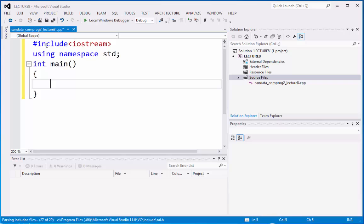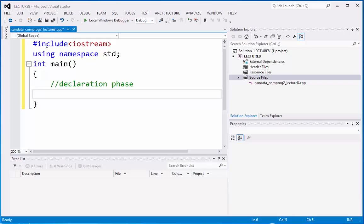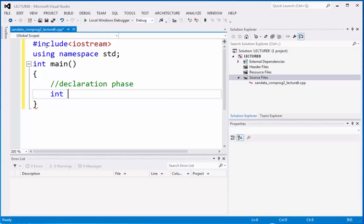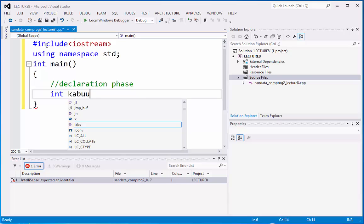Right here, we need to declare or this is the declaration phase in programming coding. In declaration, we declare a variable. For example, integer as in kabuuan.